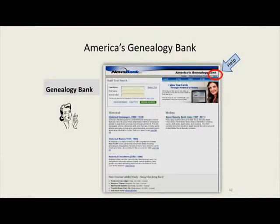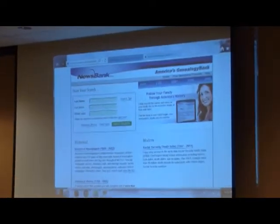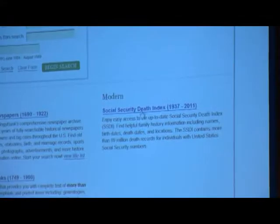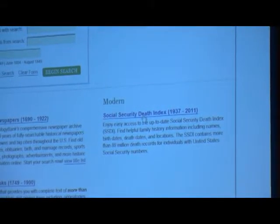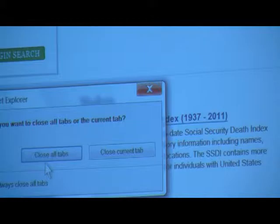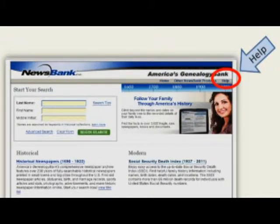America's GenealogyBank is actually a part of NewsBank and is a good place to find people on the Social Security Death Index. It will also search historical documents, historical books, and historical newspapers. There is an advanced search section and a clear form option. Regarding the Social Security Death Index, the listings here don't always match what you find in Ancestry, so you might try both places to cover all your bases.